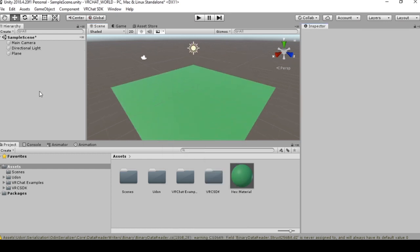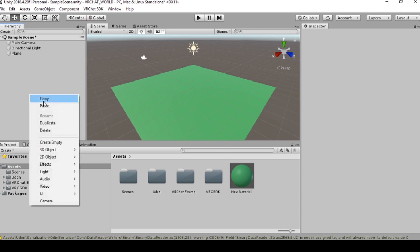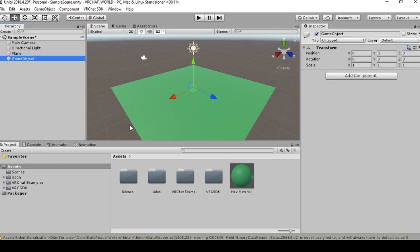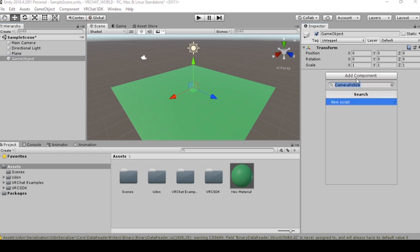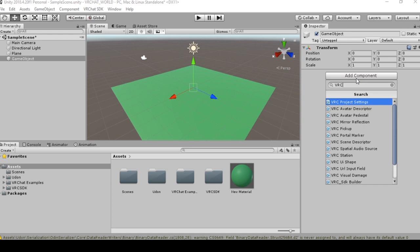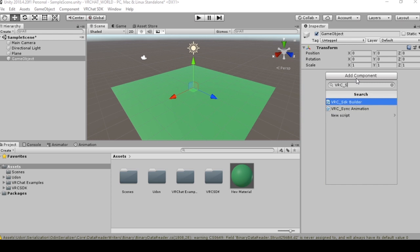The first thing you want to do in order to upload your world and have the VRChat SDK recognize that you are in fact trying to create a scene is you're going to create an empty game object and then give this game object the built-in VRC scene descriptor.